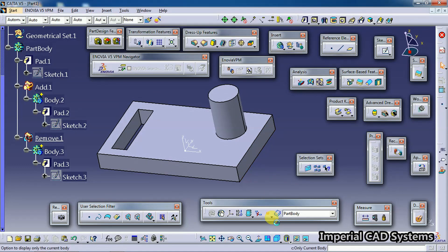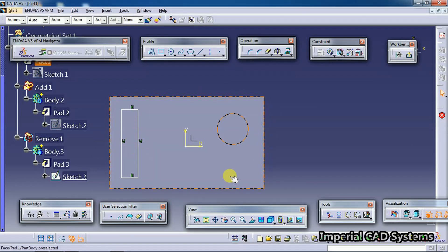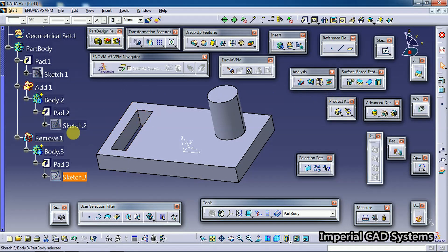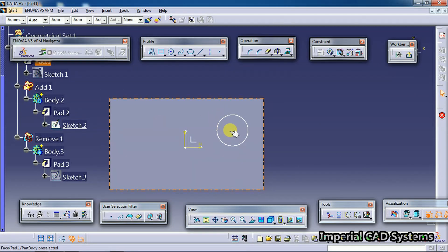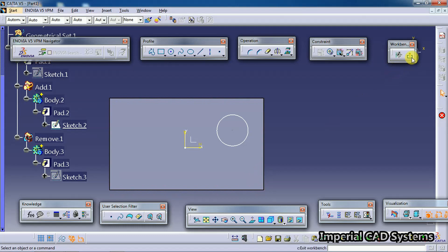Now I check the option out. With 'Only Current Operated Solid' unchecked, I double-click Sketch 3 which is in Body 3. Now you can see the base as well as the cylinder. Going back to Sketch 2, you can see the cylinder backside part. You won't see Pad 3 and Sketch 3 because that feature is created after Body 2, but all previous features will be visible if that command is checked out.